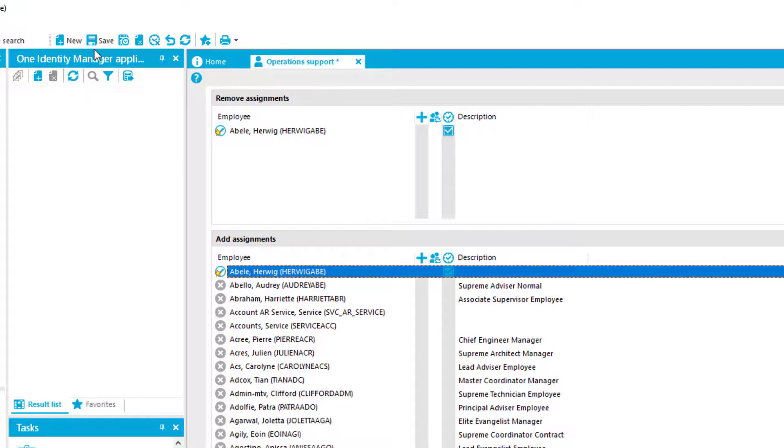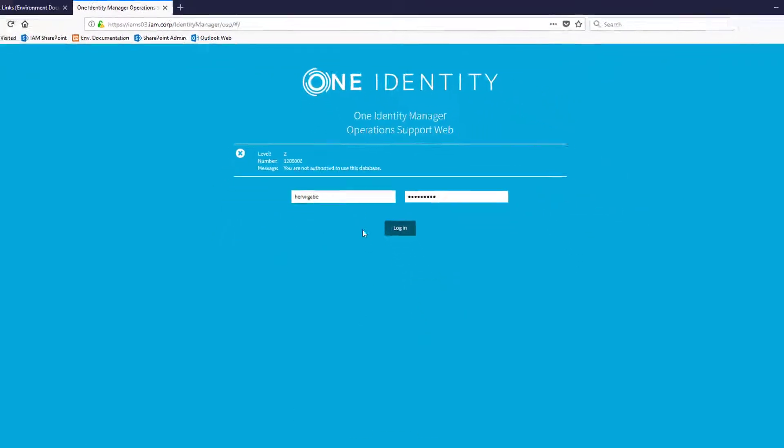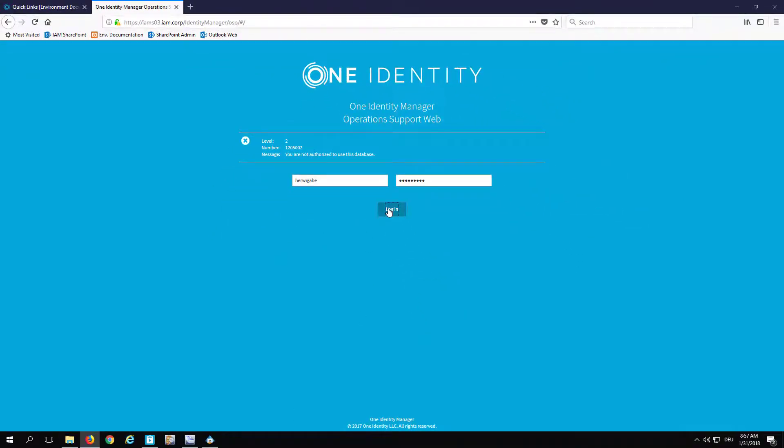I just assign an employee to that specific operation support. I take my super admin, just save the whole thing, step back into my portal, and try it again.